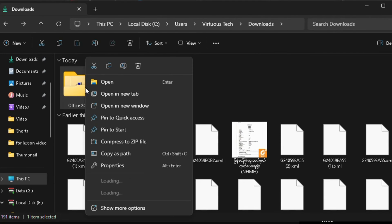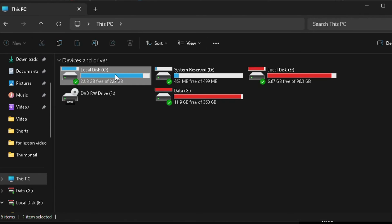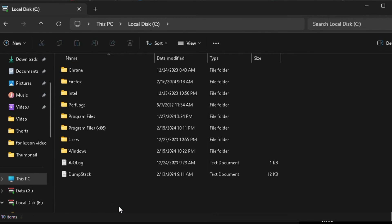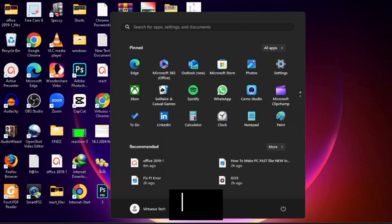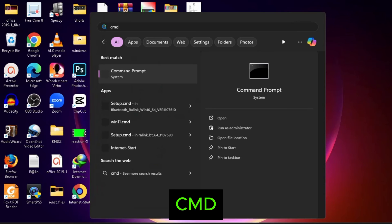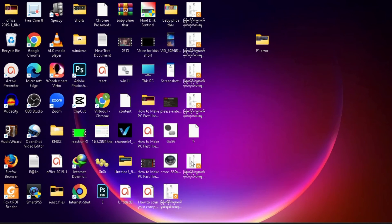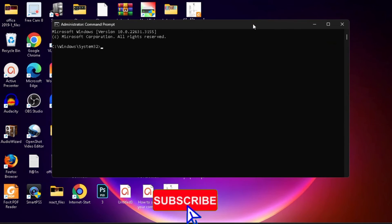Now cut or copy the Office 2019 folder and paste it to the C drive. Type 'cmd' in search, right-click, and run as administrator.